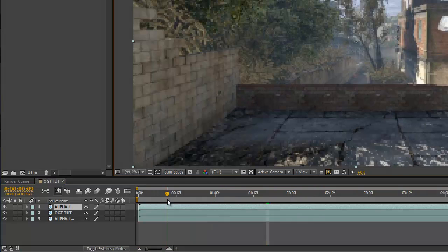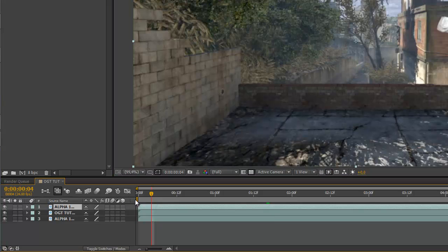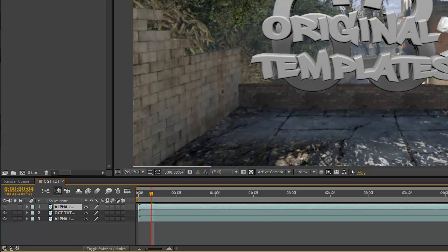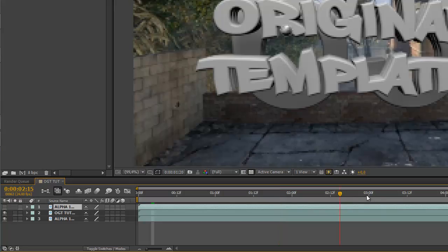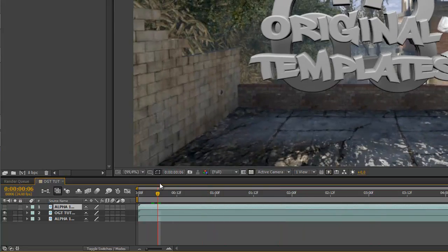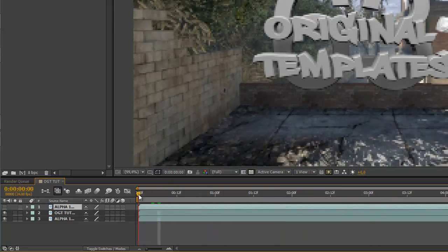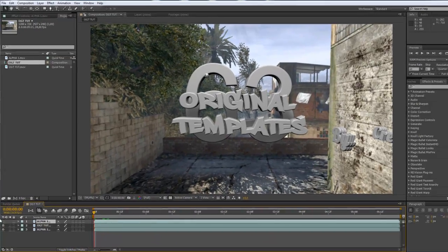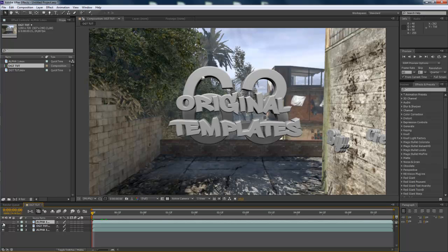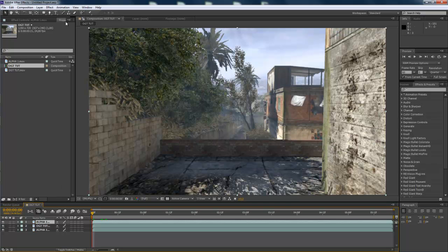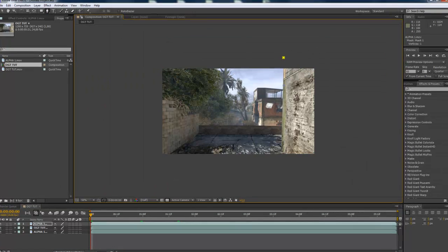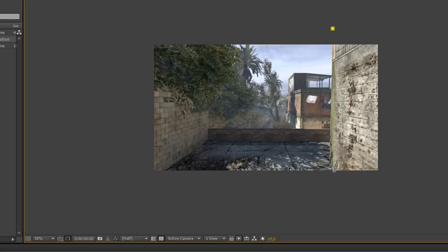So now we want to cut out this one here — this wall — because it looks unrealistic without masking. So what we basically have to do is just turn this on, take the pen tool, and just mask it out like this.